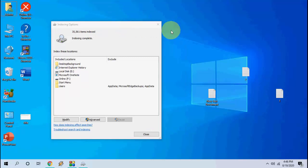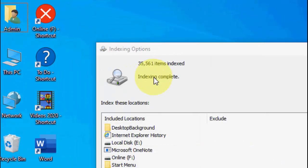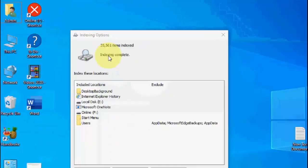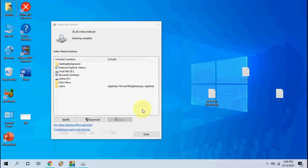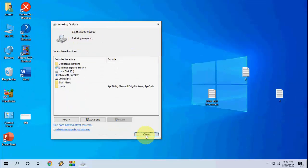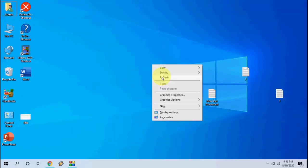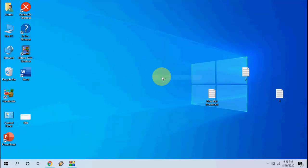It will take some time to complete the indexing option, as you can see here. After completing the indexing, you should close this and try to search your things.